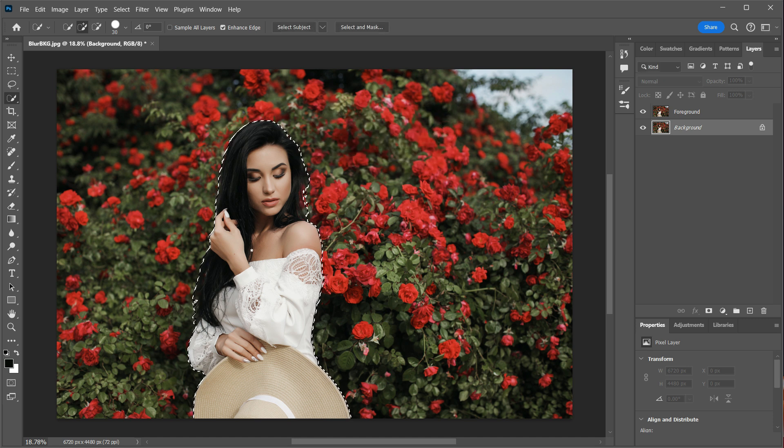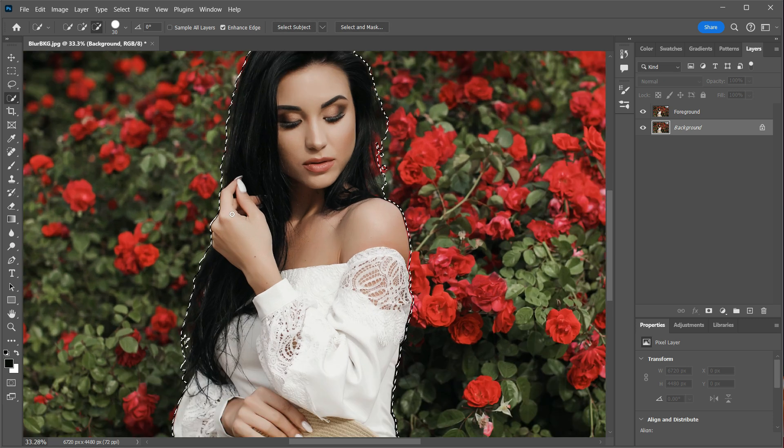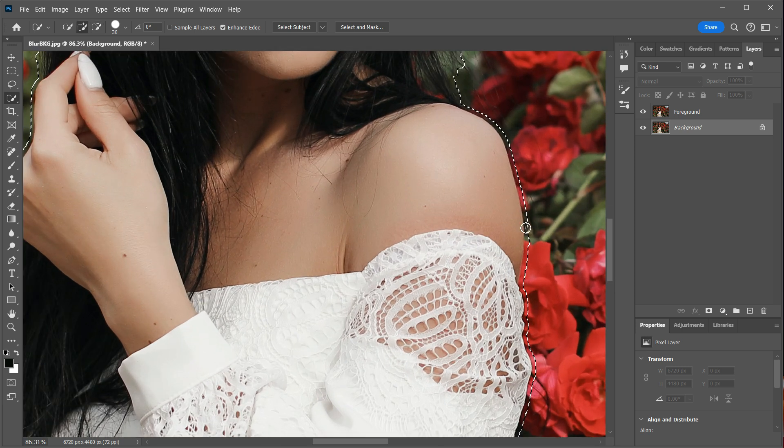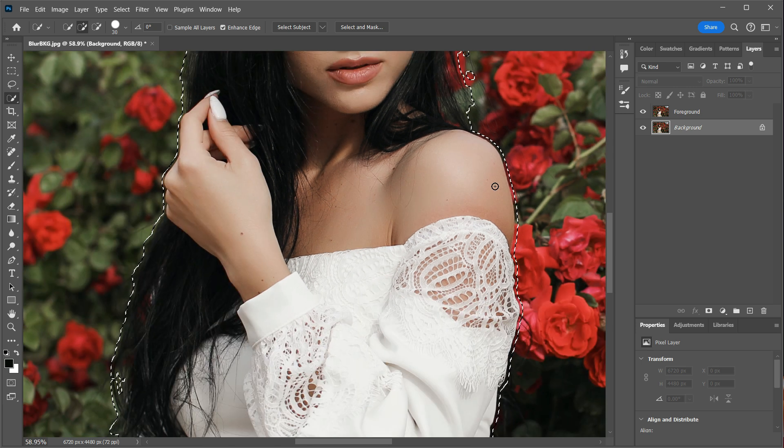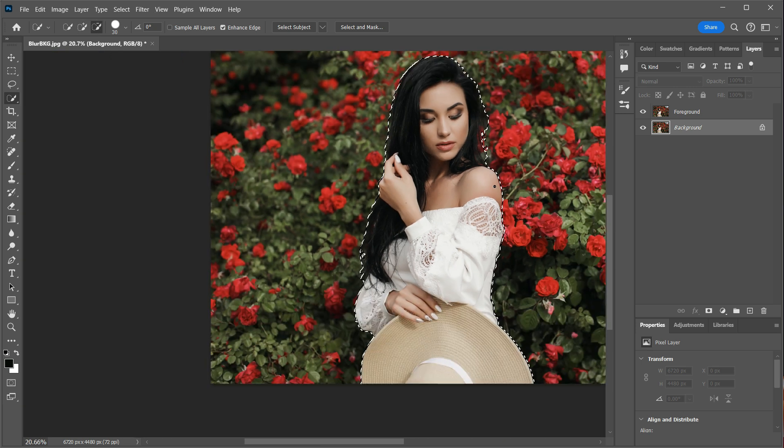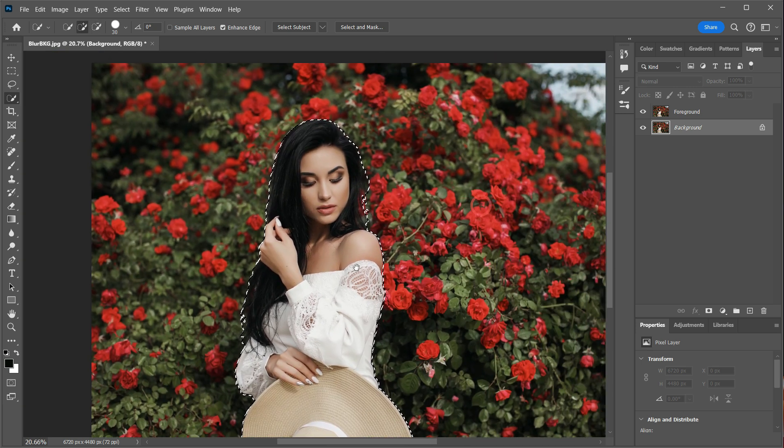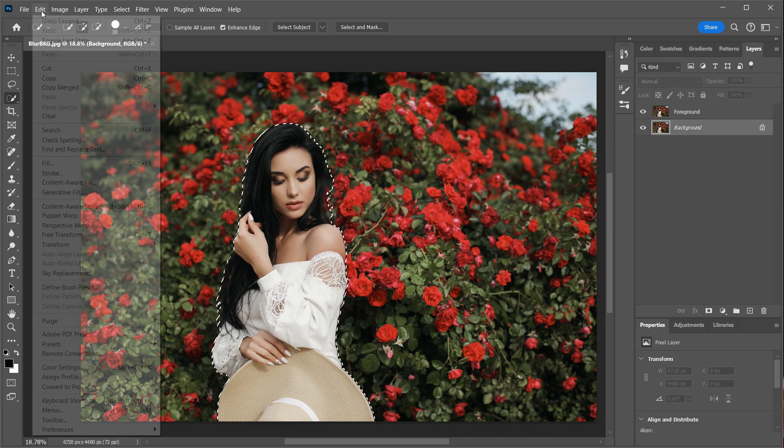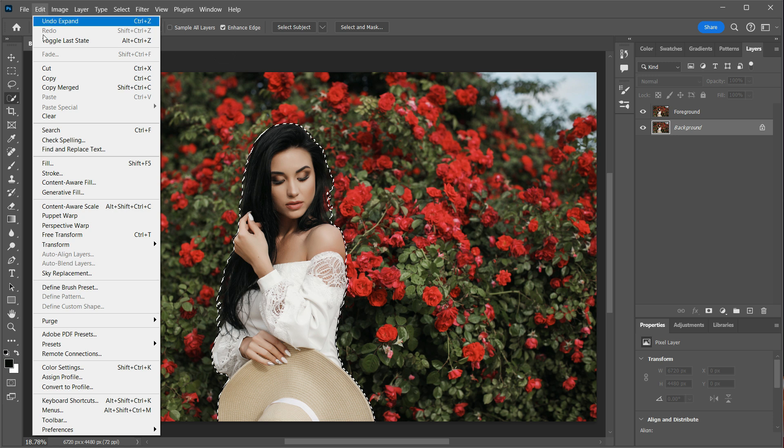So let's zoom in to take a closer look. Make sure that you have a decent gap that looks just like this between the selection and the edge of the main subject. Now that we have the gap, we can remove the subject by going into Edit, Content-Aware Fill.